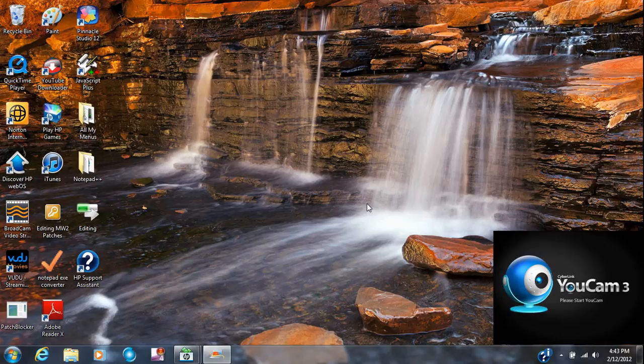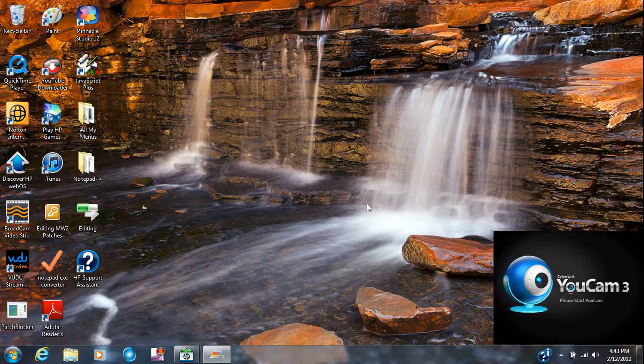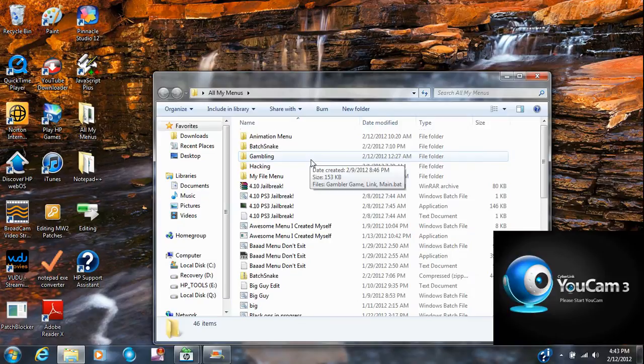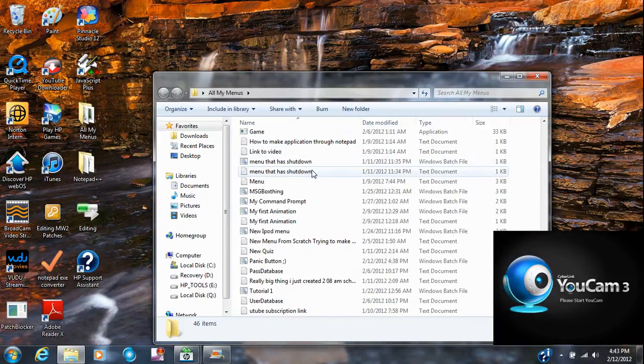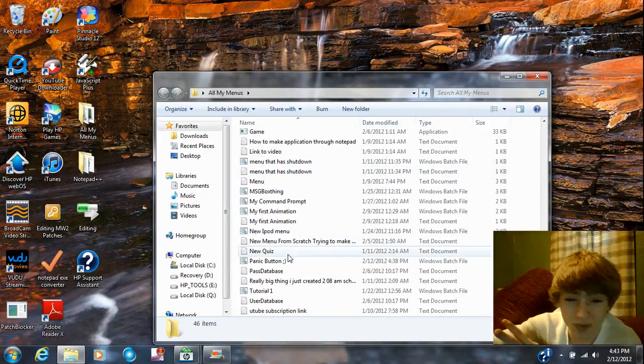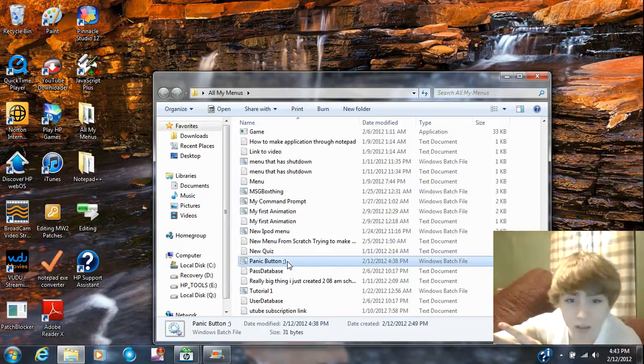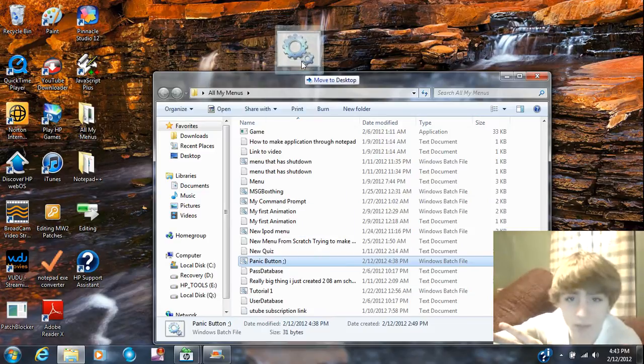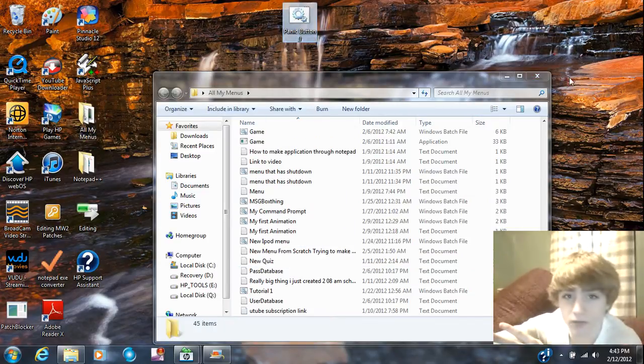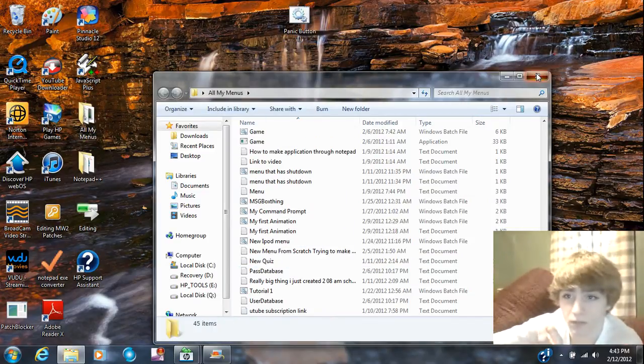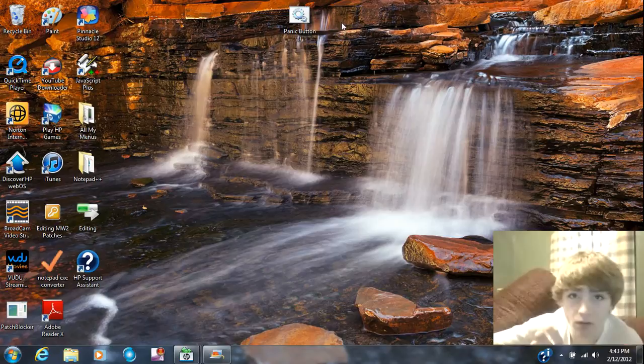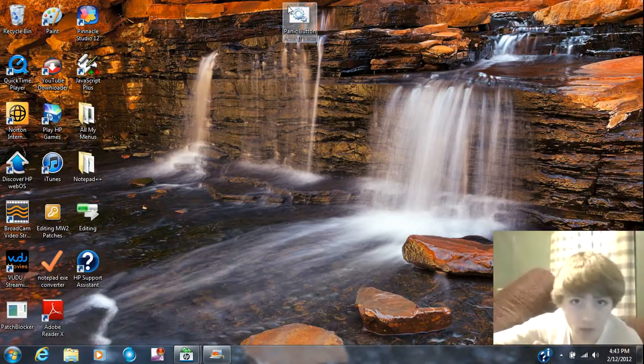Hello everybody, I'm going to show you guys how to make a program. It's called a panic button. You can make it say whatever you want, I call it whatever you want.